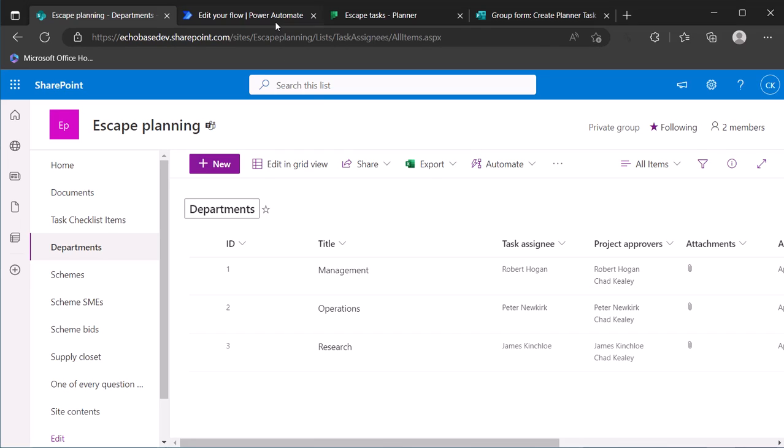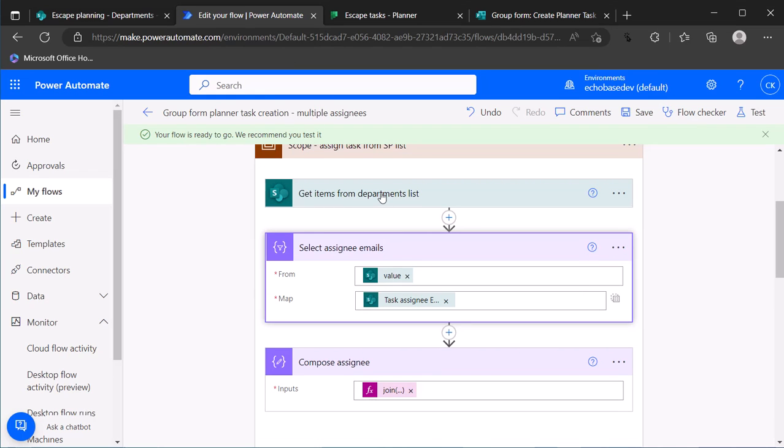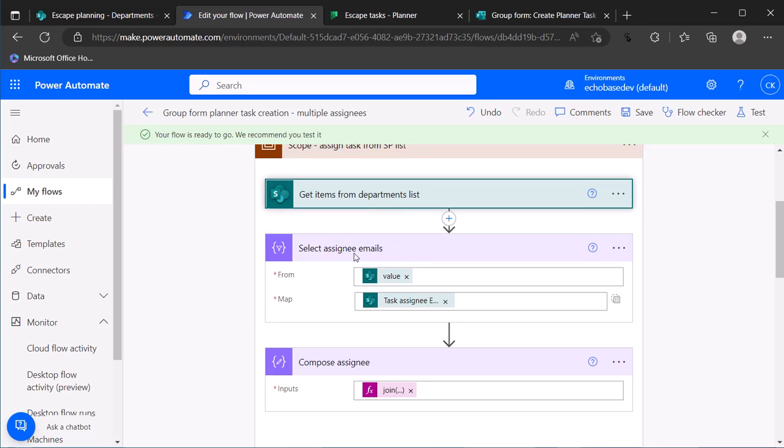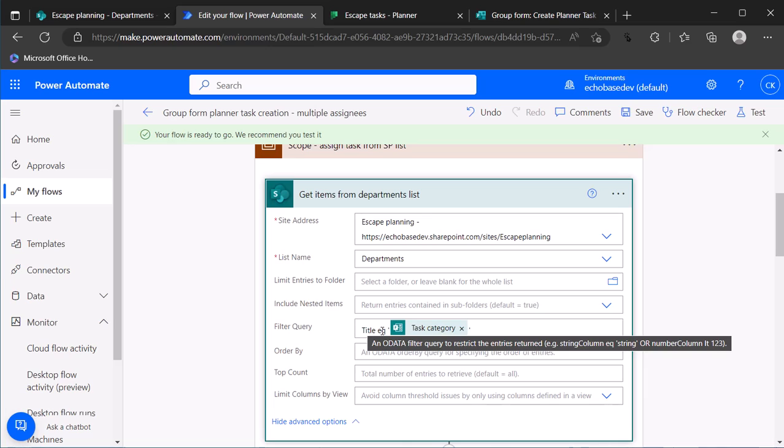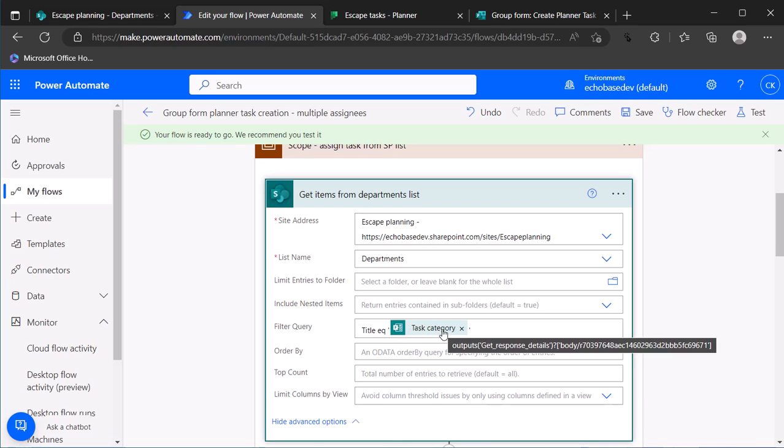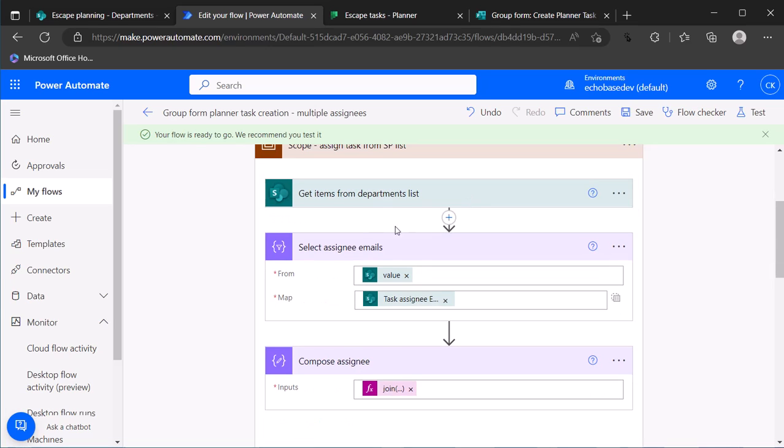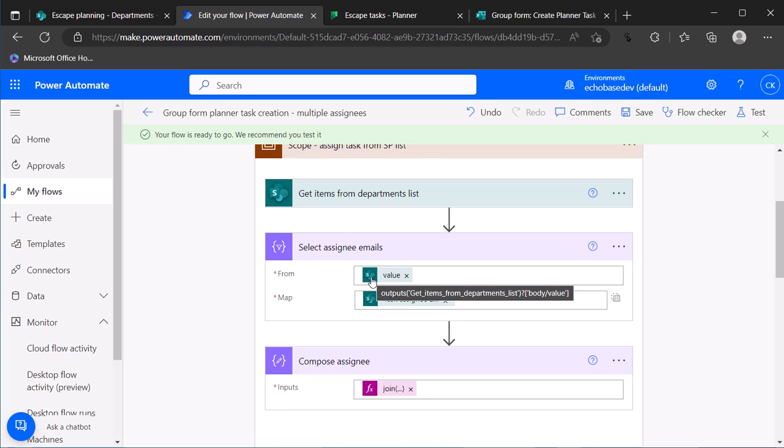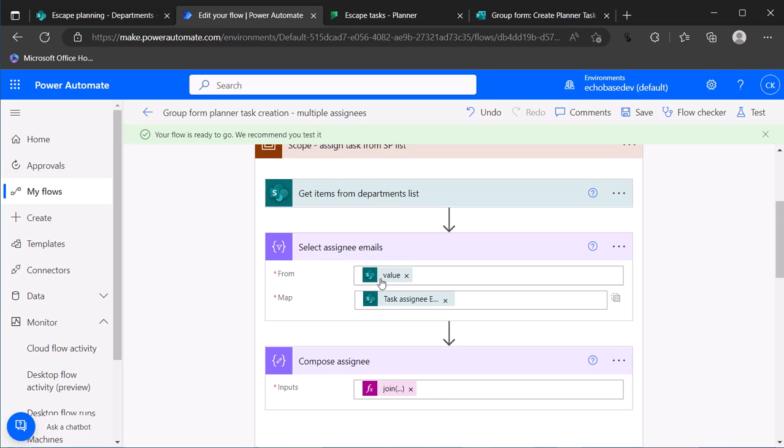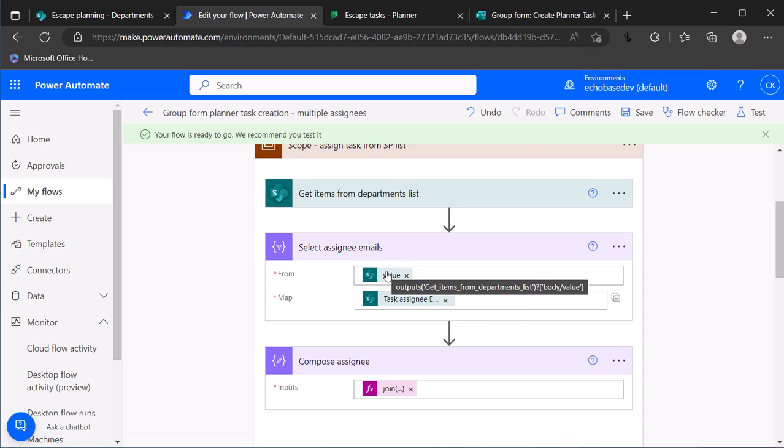So if we take a look at our flow here, we are getting the items from that departments list and there's a filter in there where the title of the department is equal to the task category. Now this action in practice is returning a single item but it's still formatted as an array, so I can use this select action to retrieve just the task assignee email property from that task assignee column in that array of results that's returned.